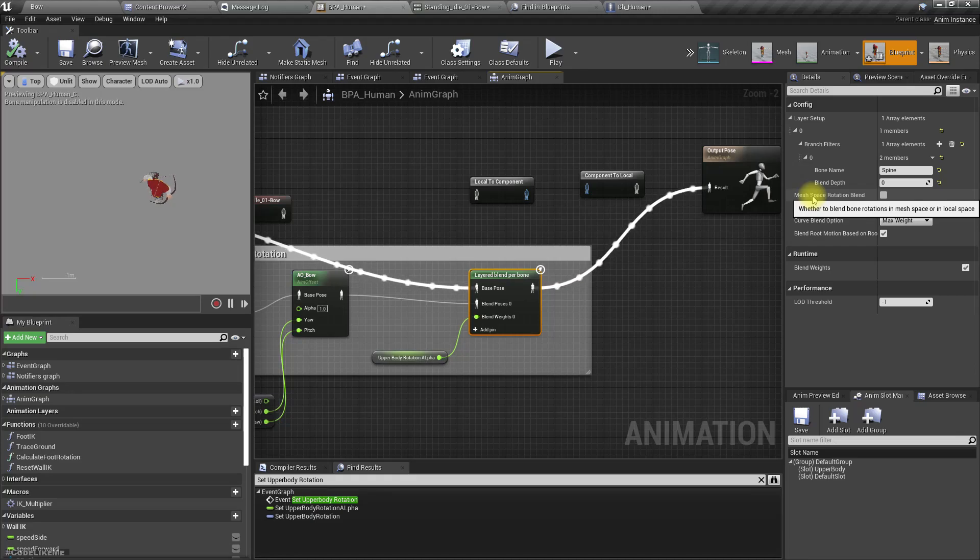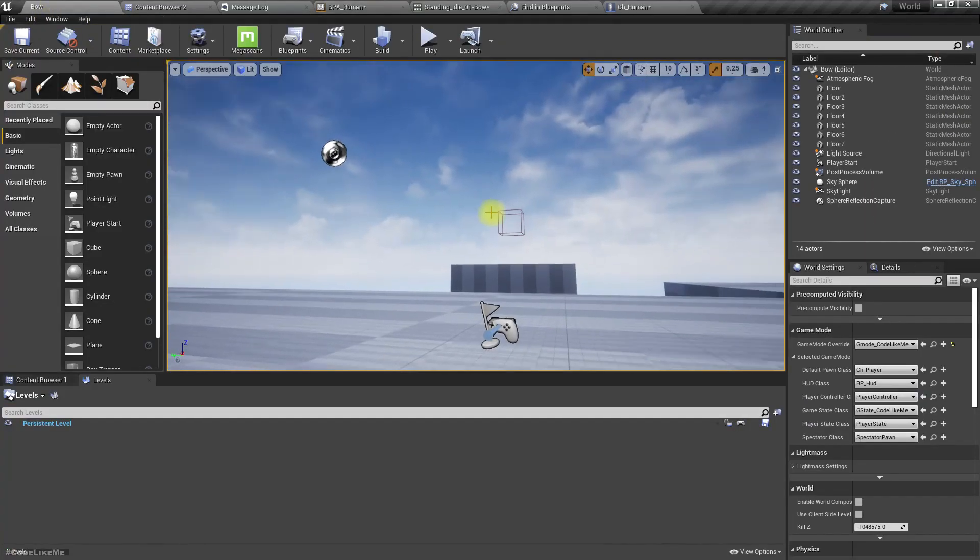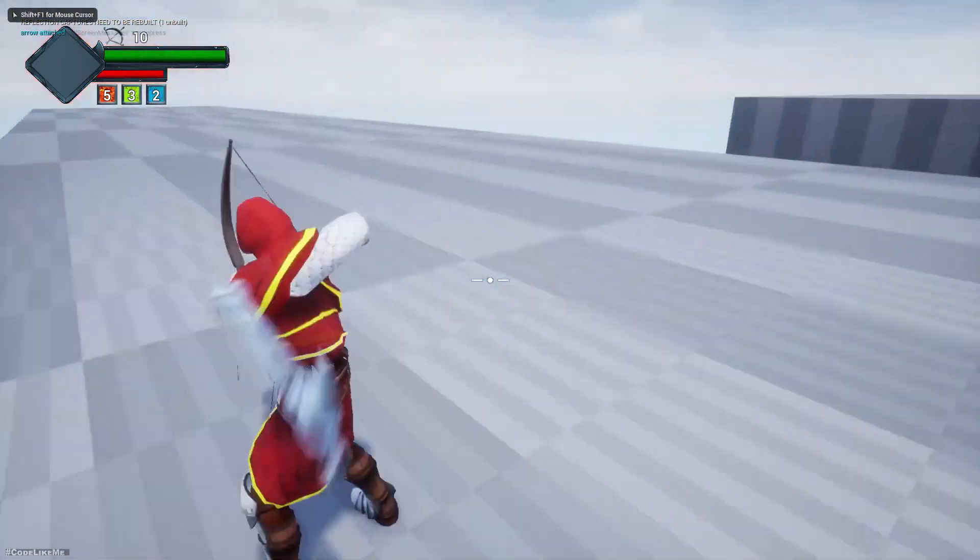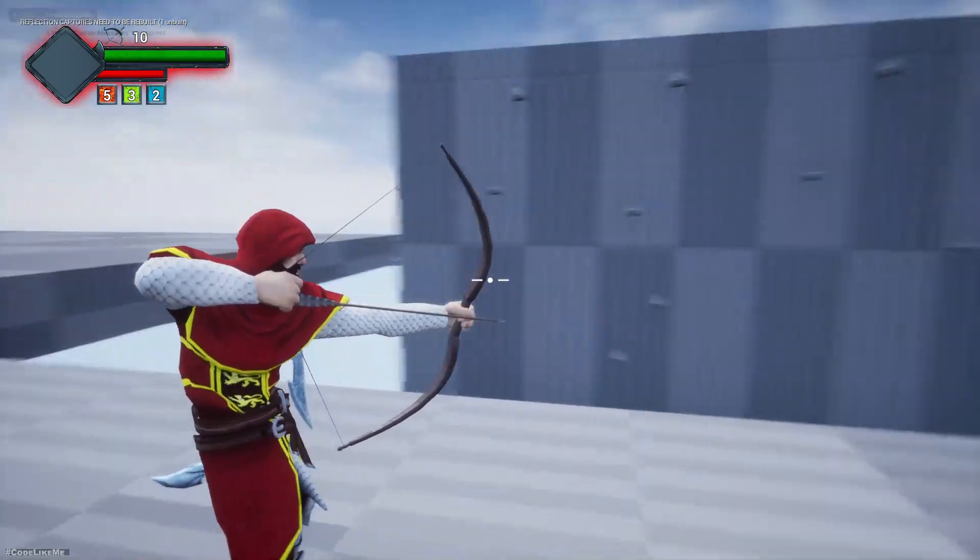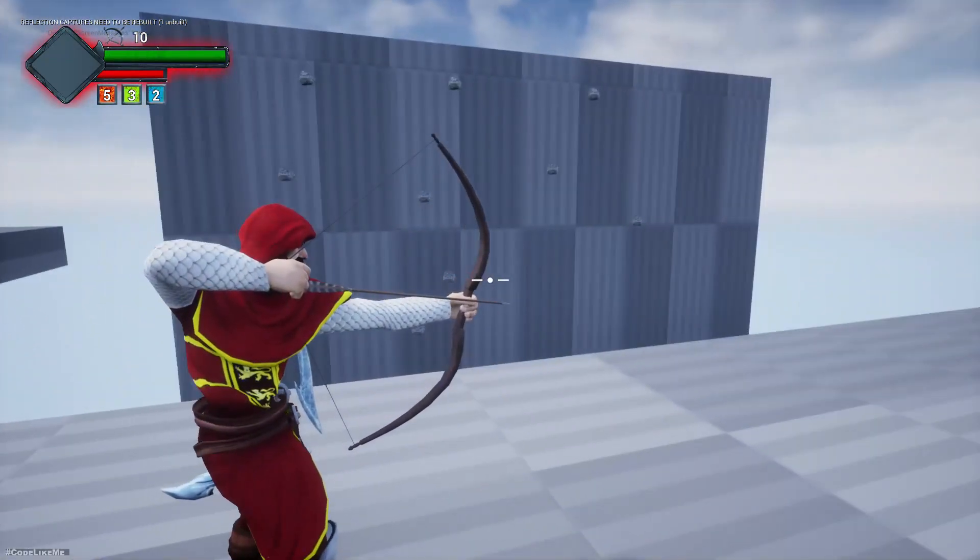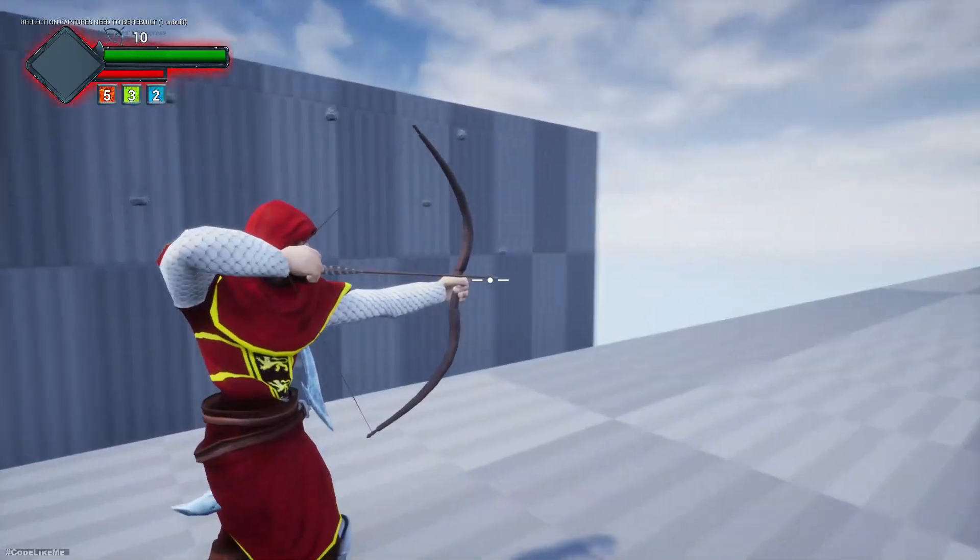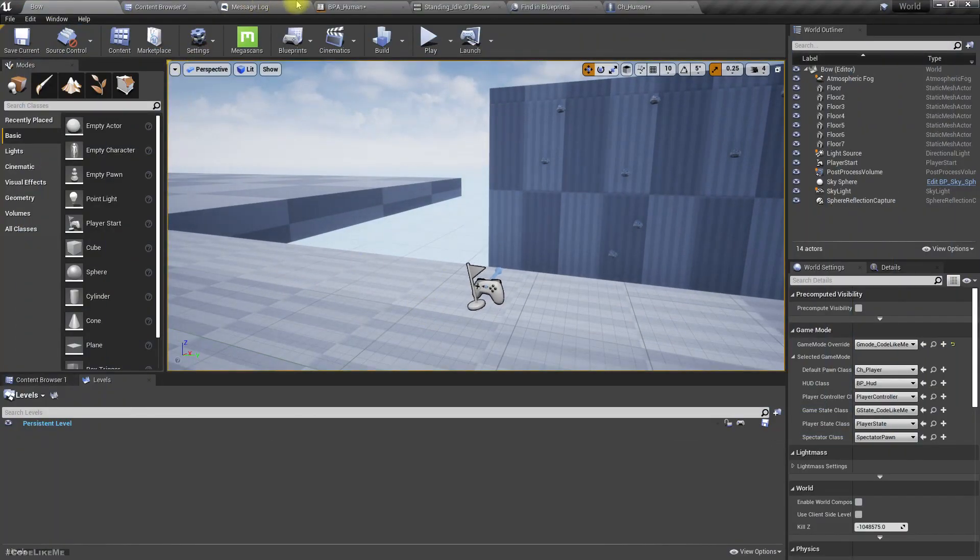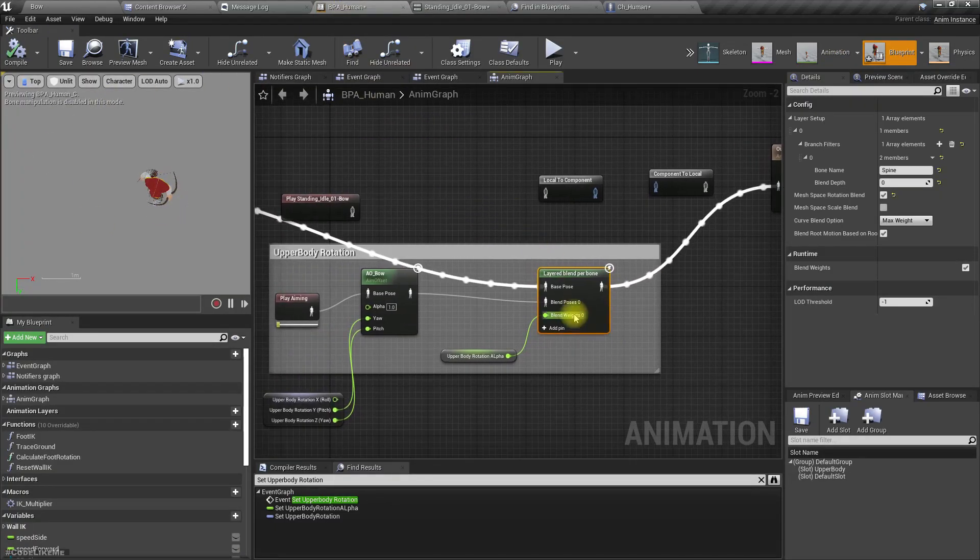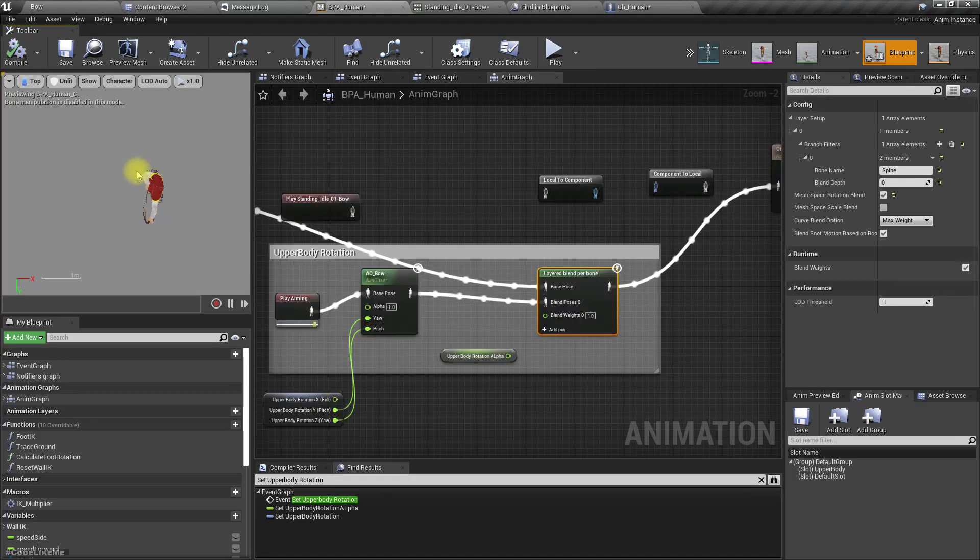When I enable that you can see most of the problems are gone. Let me show one more thing here. If I break this and compile, you can see the character is aiming straight.